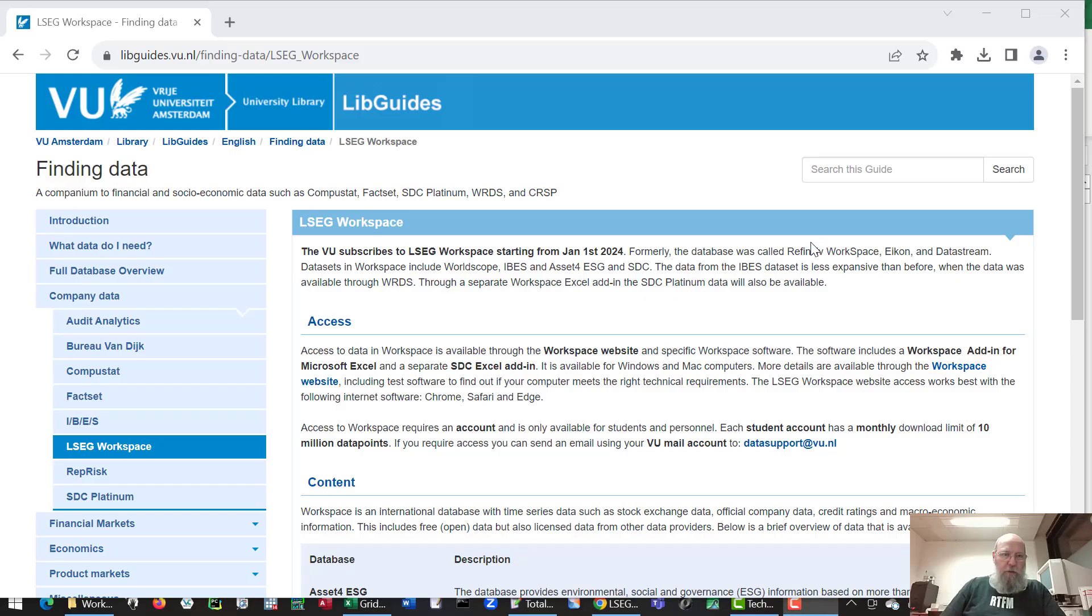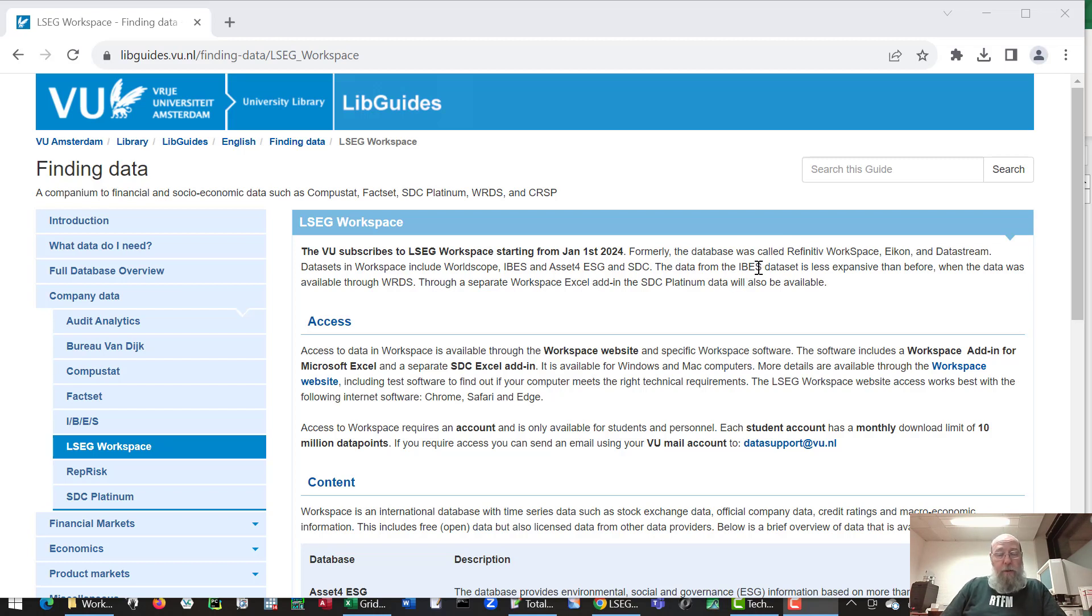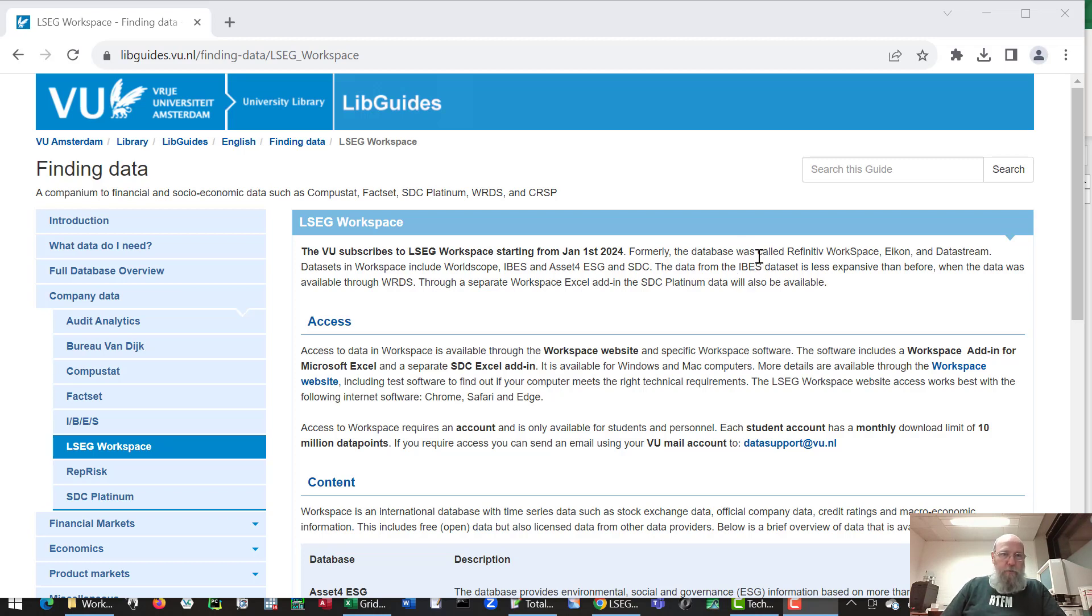This is a short introductory movie for LSEC workspace. This database has become available in 2024 for VU employees and students. If you need information on the database, you can find that in the finding data LibGuide which is shown on your screen.